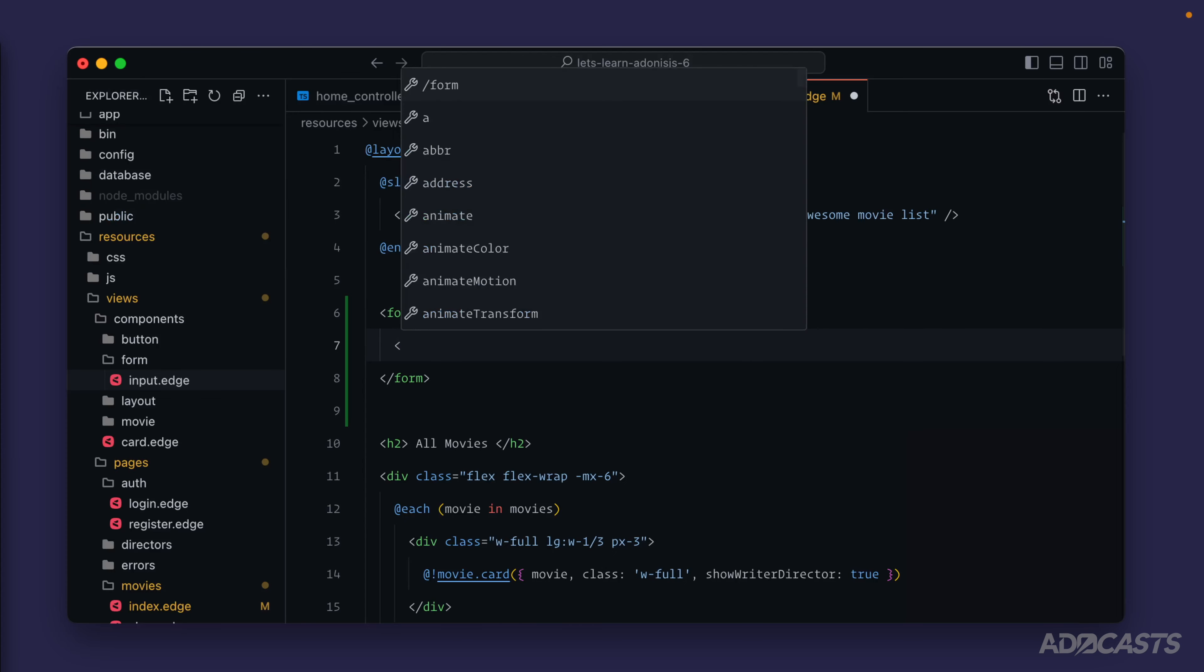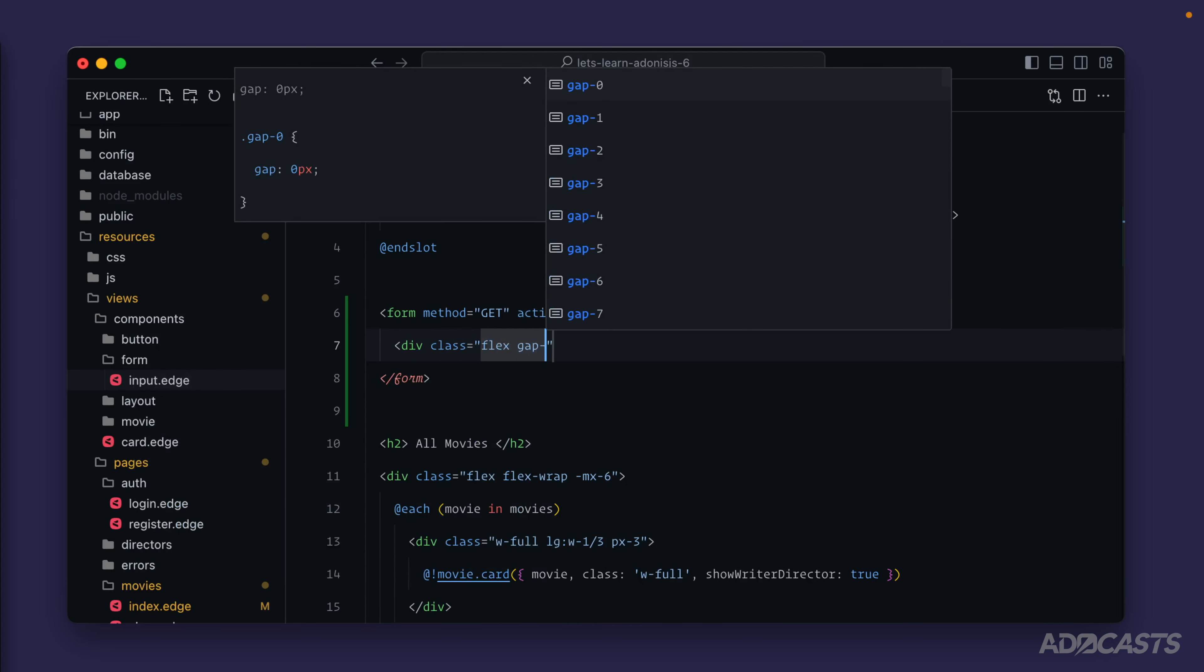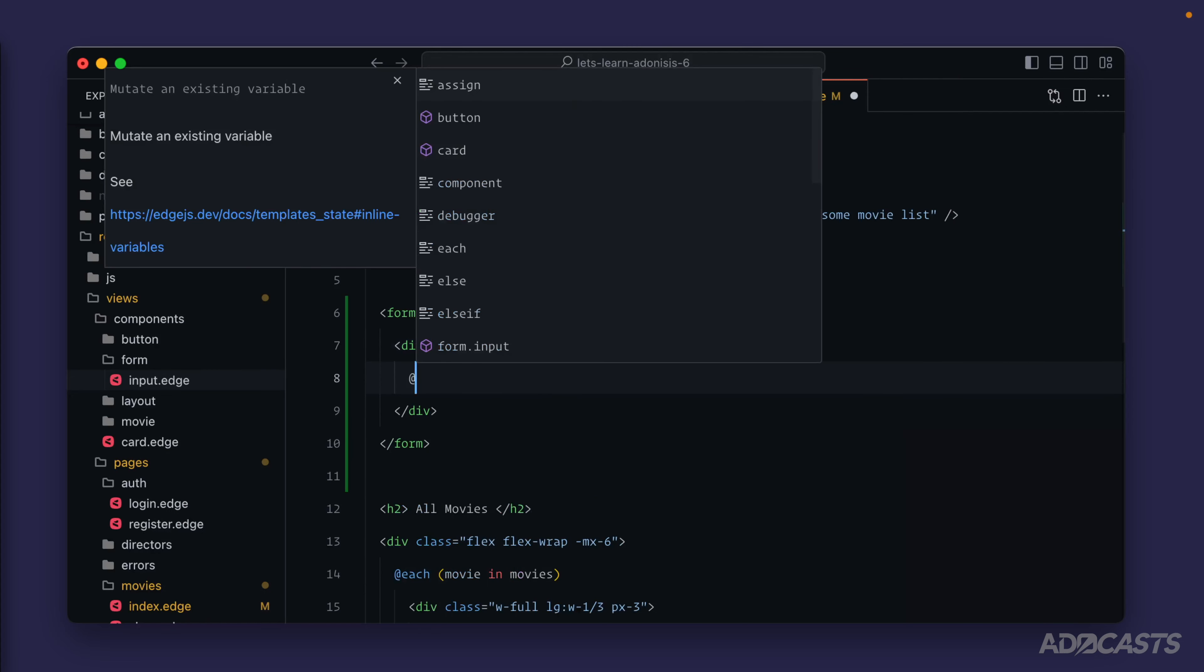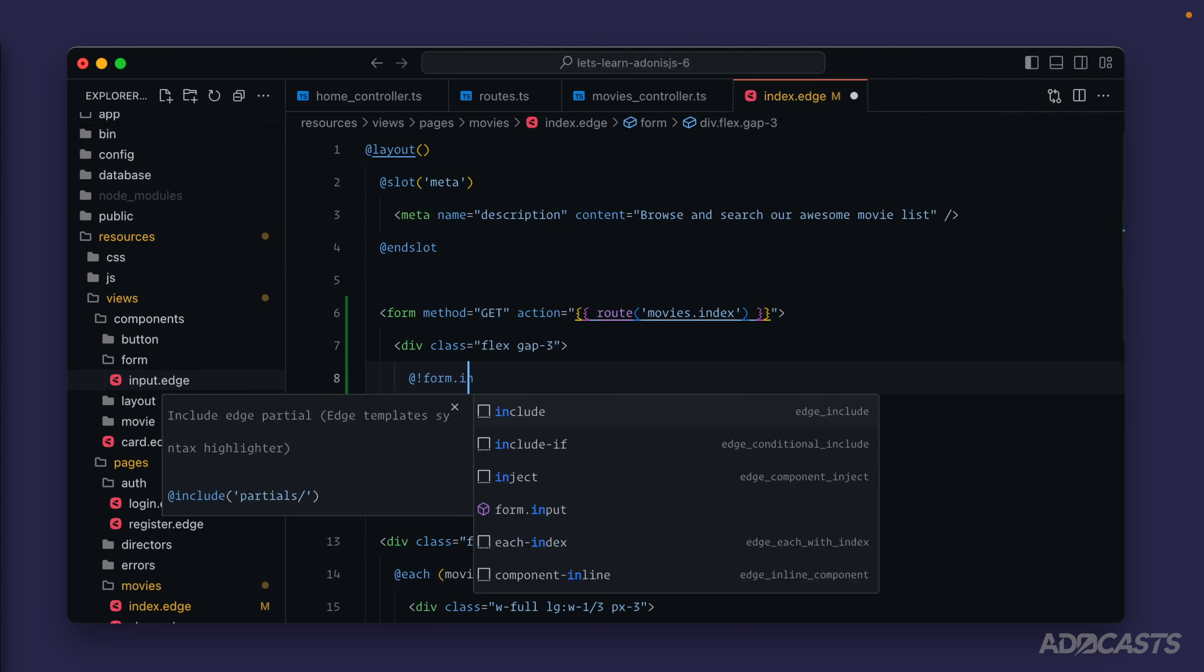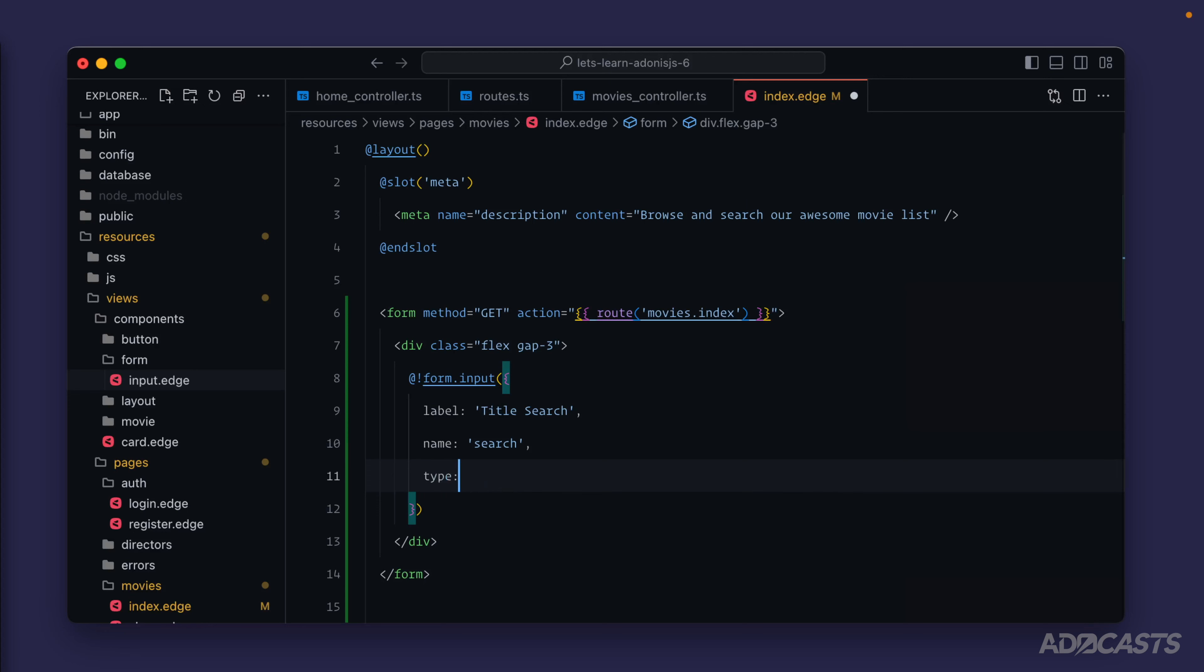That just leaves us with needing our inputs. We'll do a div class, let's flex and maybe add a gap of three. Then we just need our form input component to add in our input. We'll add in a label - let's call this our title search. We'll have the name for the input just be search and then the type for the input we'll have search as well.